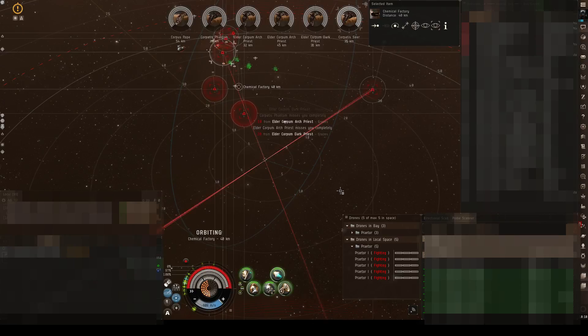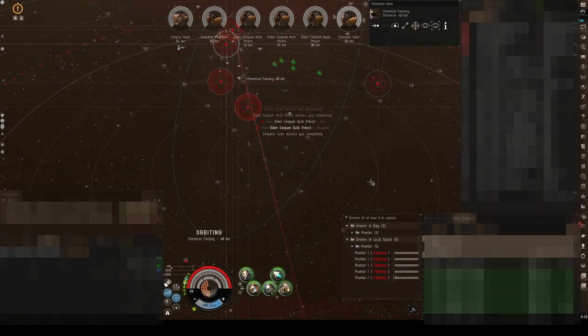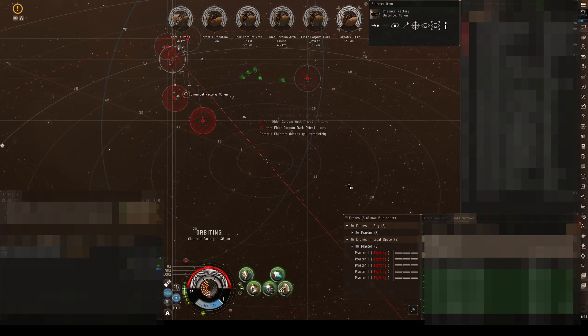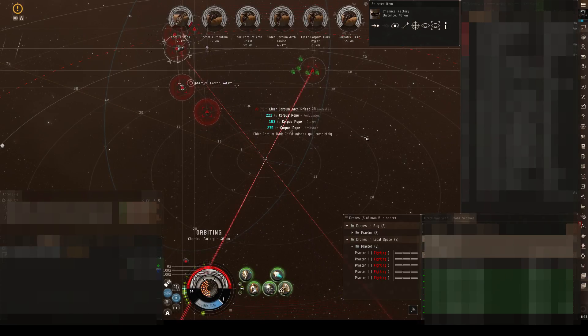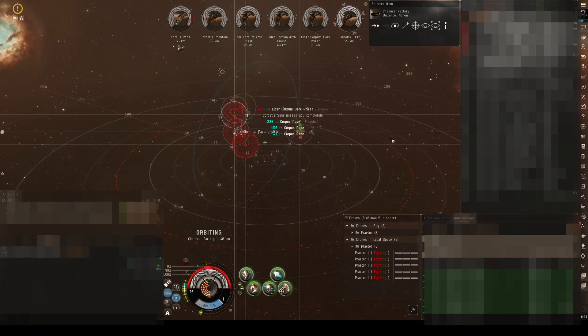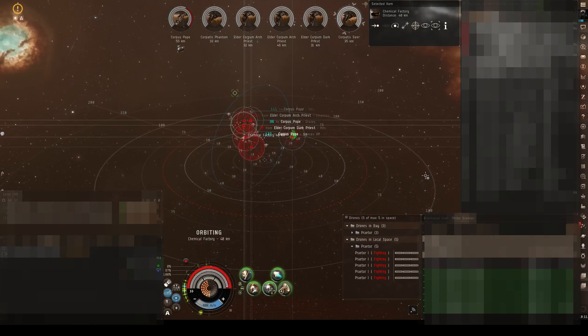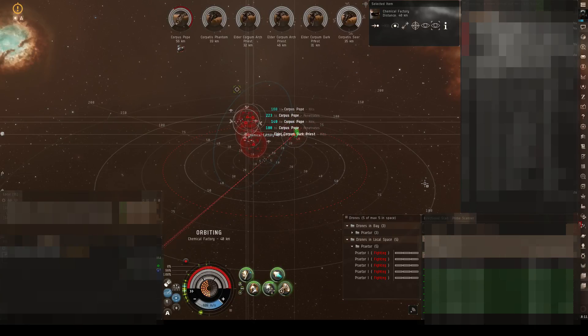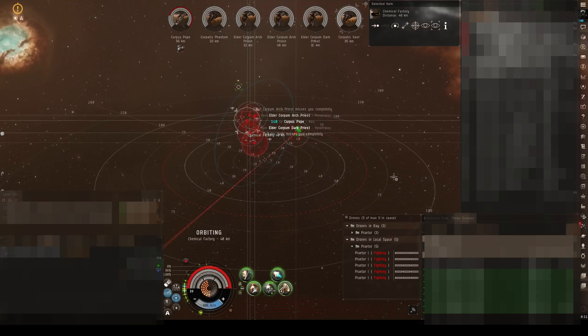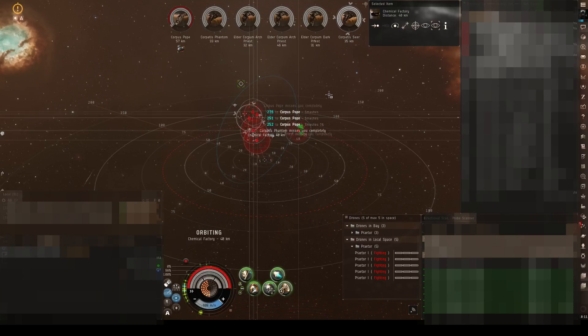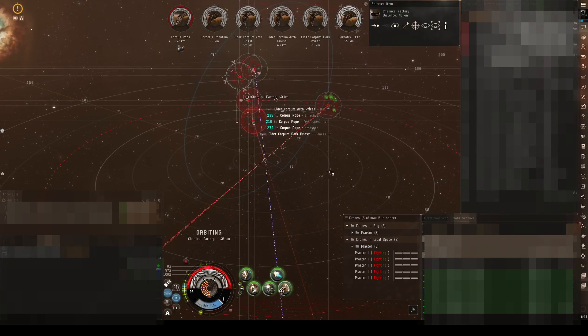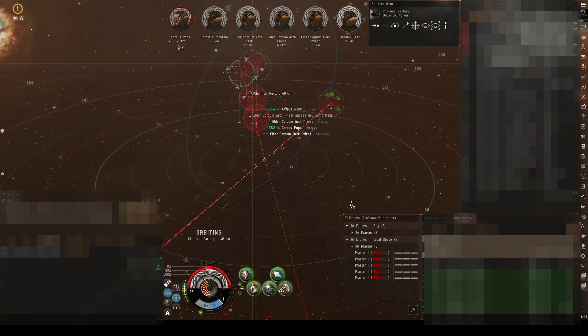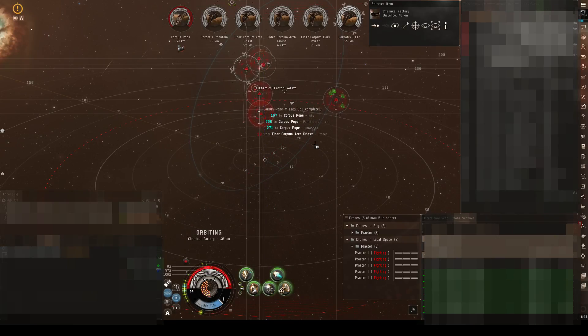So I started a corp and we just started playing. We went to a high-sec system, a 0.5 system, and we started carebearing a lot with mining of course. We found an alliance somewhere in that system and decided to join them because it's nice to have people around if needed. So we joined the alliance, we had a bit of fun, a bit of mining operations.